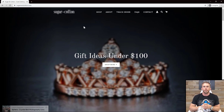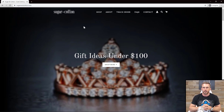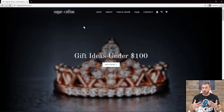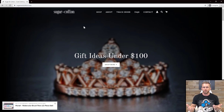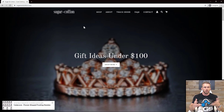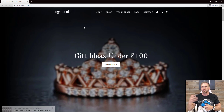So Sugar and Cotton logo, shop, about, track order, FAQs, contact, account icon, search icon, cart. Then this ginormous 'gift ideas under 100 bucks - shop now,' and there's a crown in the background. Do they sell crowns? Are they a jewelry site? I'm not sure. And then down on the lower left-hand side, you can see this proof element that keeps showing up saying so-and-so bought this five minutes ago.